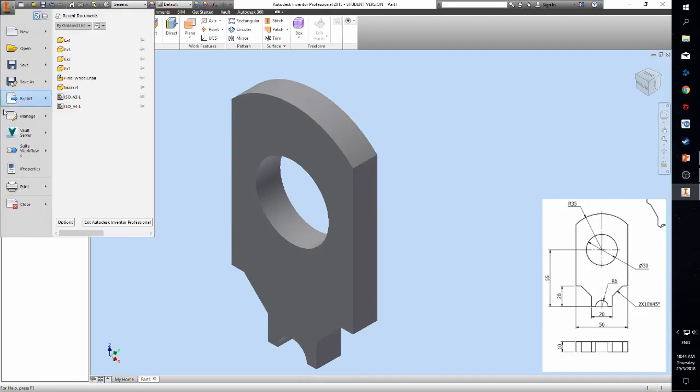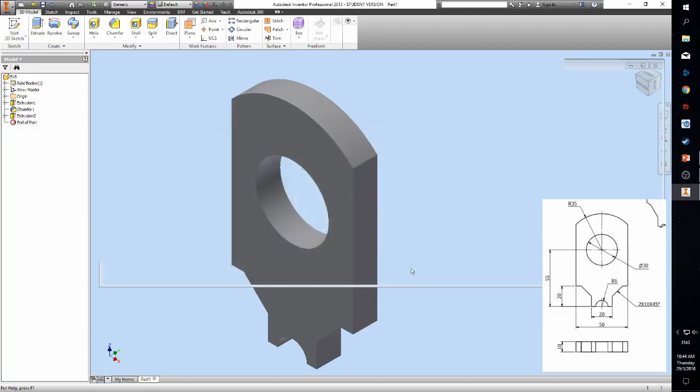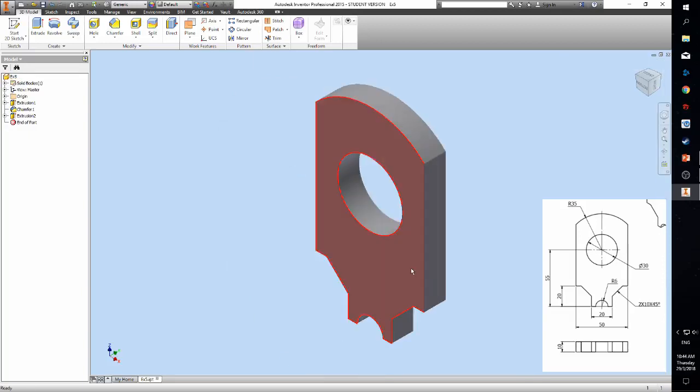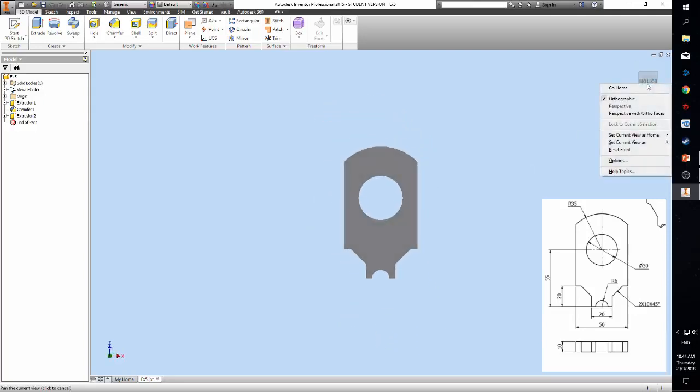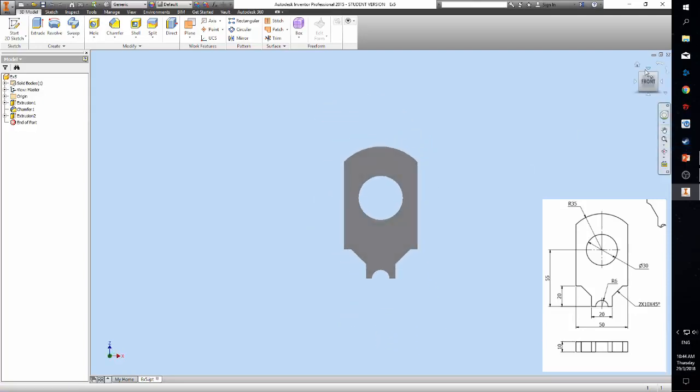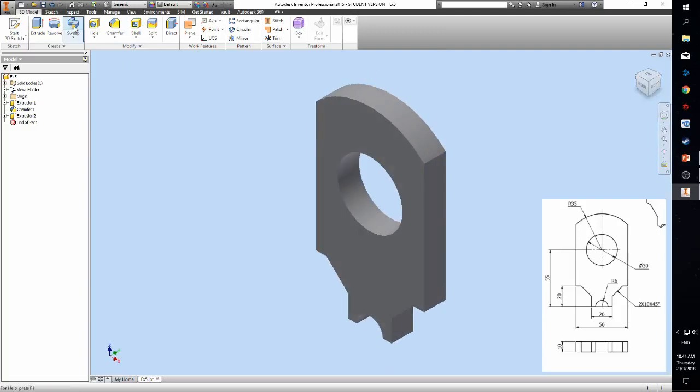Finally, let's save the part. Don't forget to set the standard material and set the front view of the part.